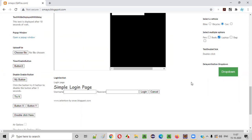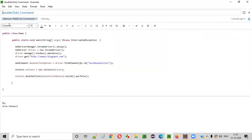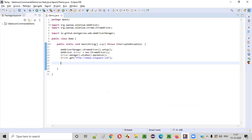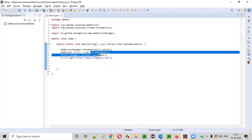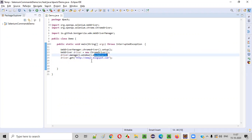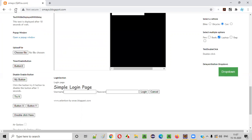So let me write some sample Selenium automation code for double clicking this particular double click link using this double click command. So here is some sample automation code, which is already written for opening the Chrome browser, maximizing it and opening the application URL.